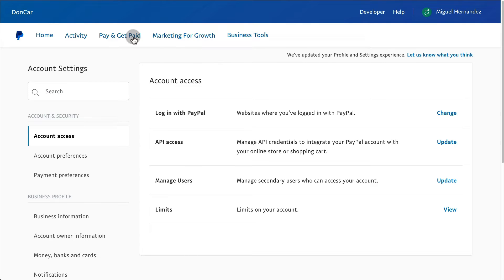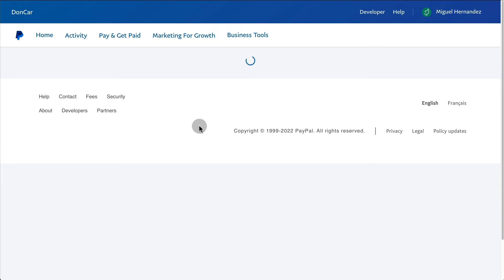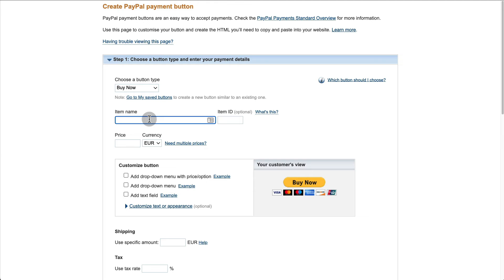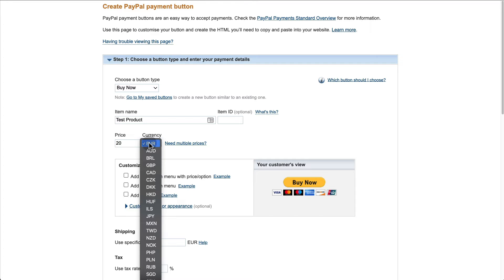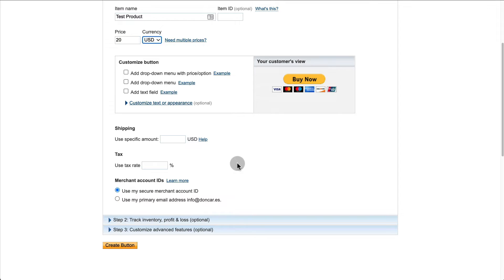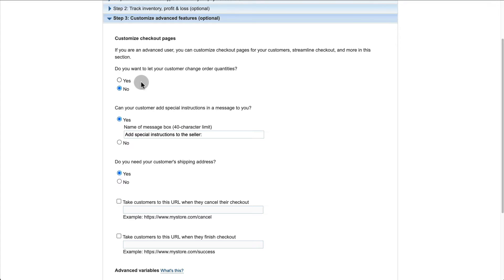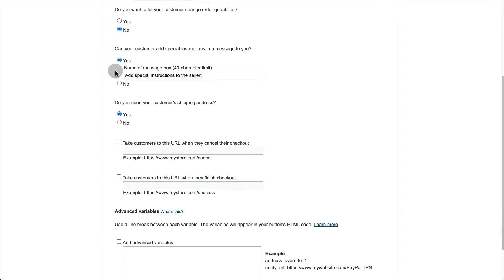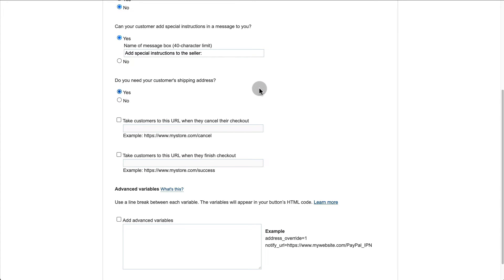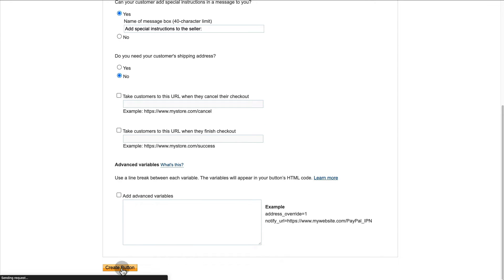You would go to your PayPal account, and under Pay and Get Paid, go to PayPal Buttons. Select a Buy Now button and create it — in this case for $20. The item name can be whatever it is, the price is $20 charged in USD. We're not going to track inventory. Click Save Button to PayPal. Do you want customers to change orders? No. Can your customer add special instructions? We can leave that. Do you need the customer shipping address? No, because this is a digital product. Then create the button.